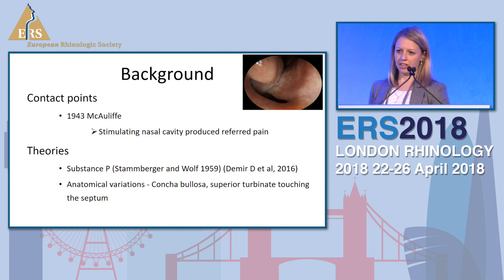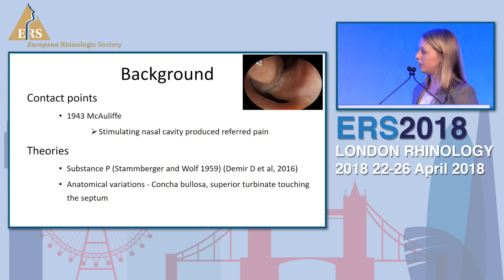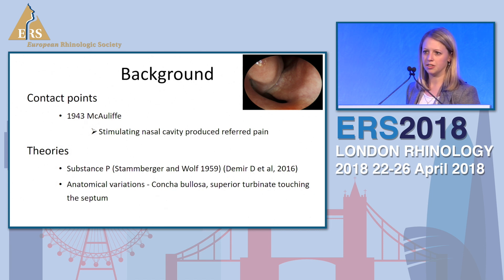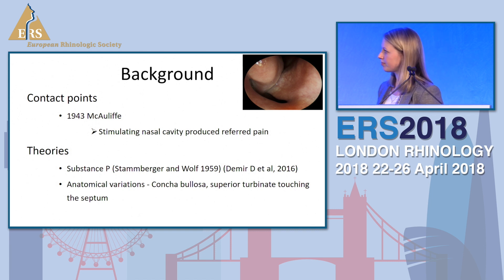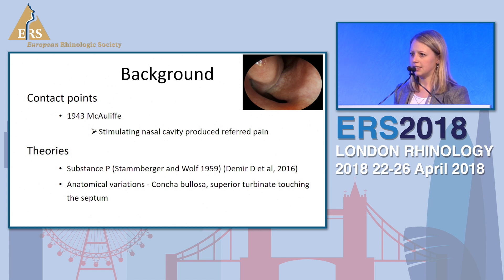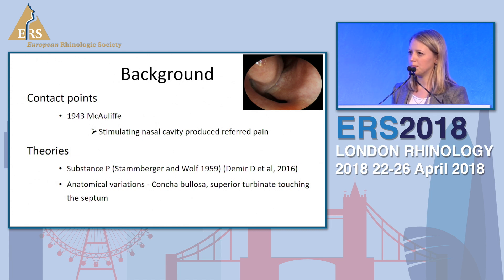Referred pain was first described in the 1940s by McAleaf, who stimulated regions of the nasal cavity with both pressure and faradic current, and described referred pain in the region of the trigeminal nerve. Stamberger and Wolff postulated that substance P was released at the areas of the contact points, causing vasodilation and hypersecretion, which resulted in pain through unmyelinated C fibres.